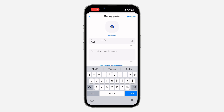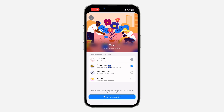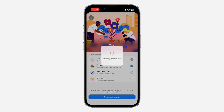After that, enter the name for your community or channel, and click on 'Add image' to add a profile icon. The description is also optional — you don't have to add it. Click on Preview, then select a chat type to start with. I'm going to go with Main Chat and Announcement, which works like a channel. Then click on 'Create Community'.